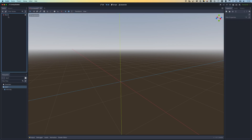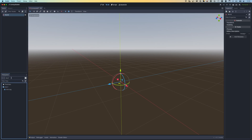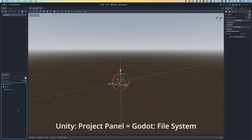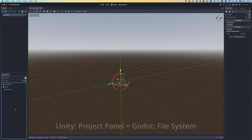I want to come down to the file system tab. This is effectively your Project tab in Unity - this is where you'll find all of the files and resources: materials, textures, 3D models, scripts, anything you create within your project is going to live here in the file system.